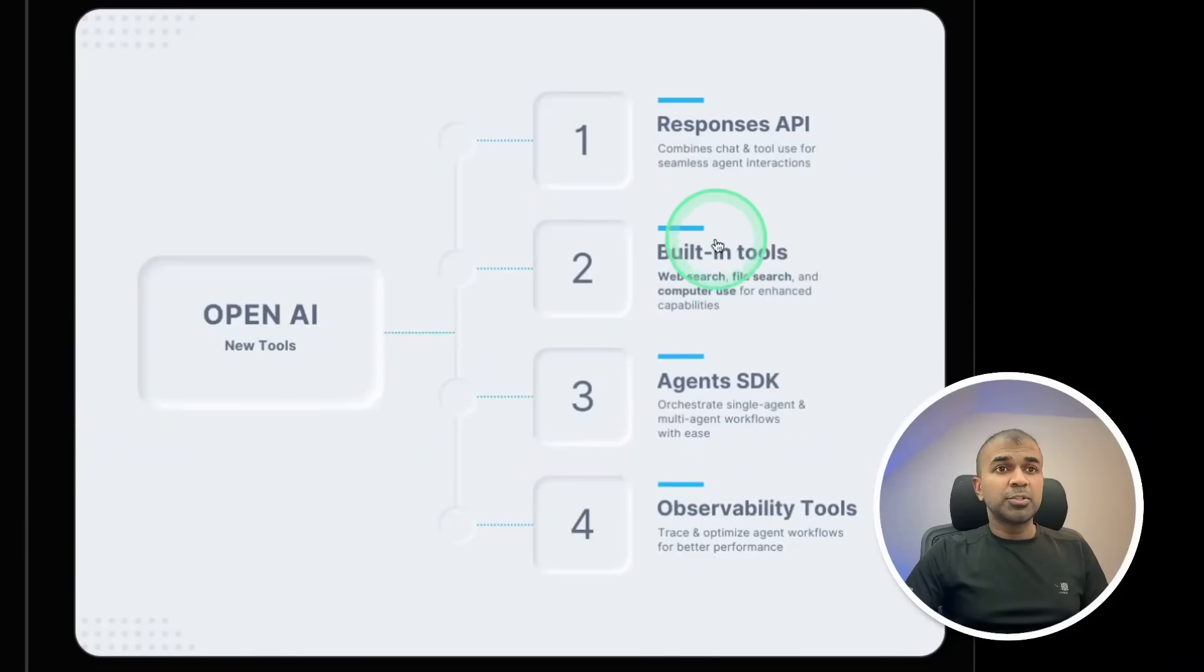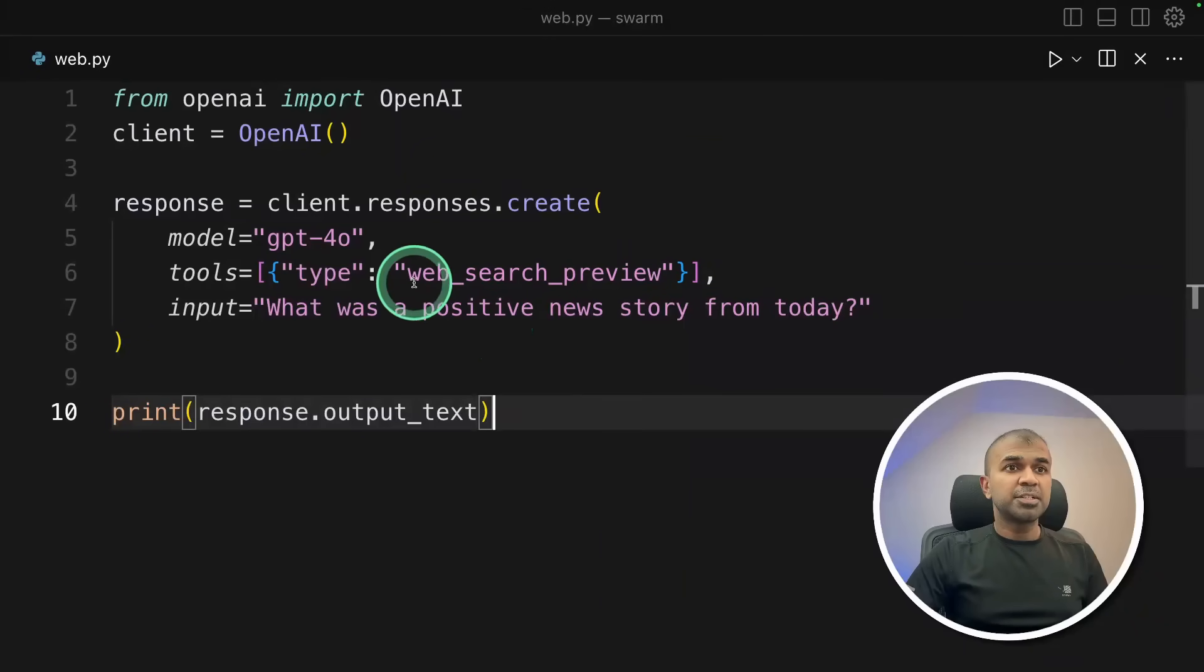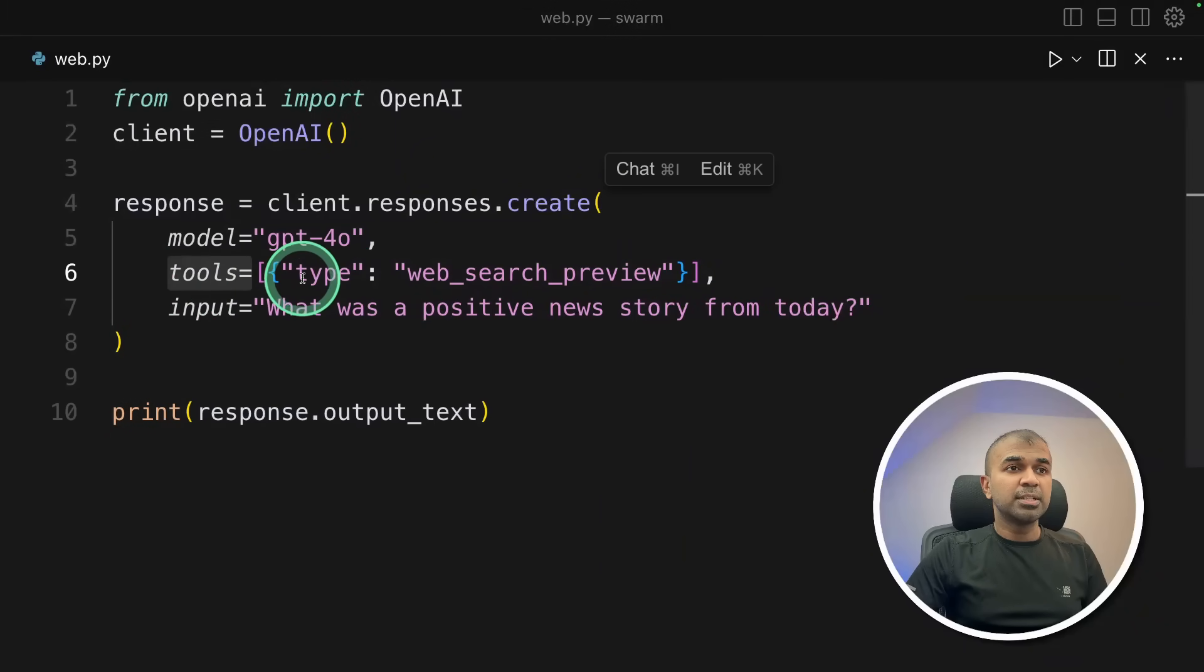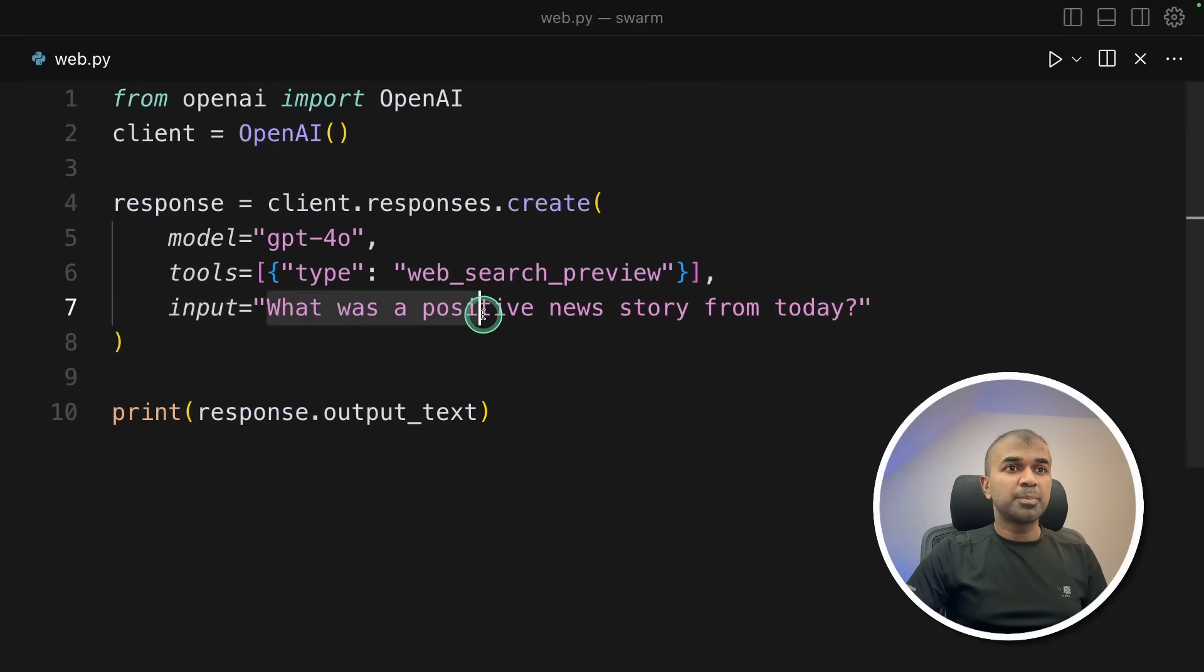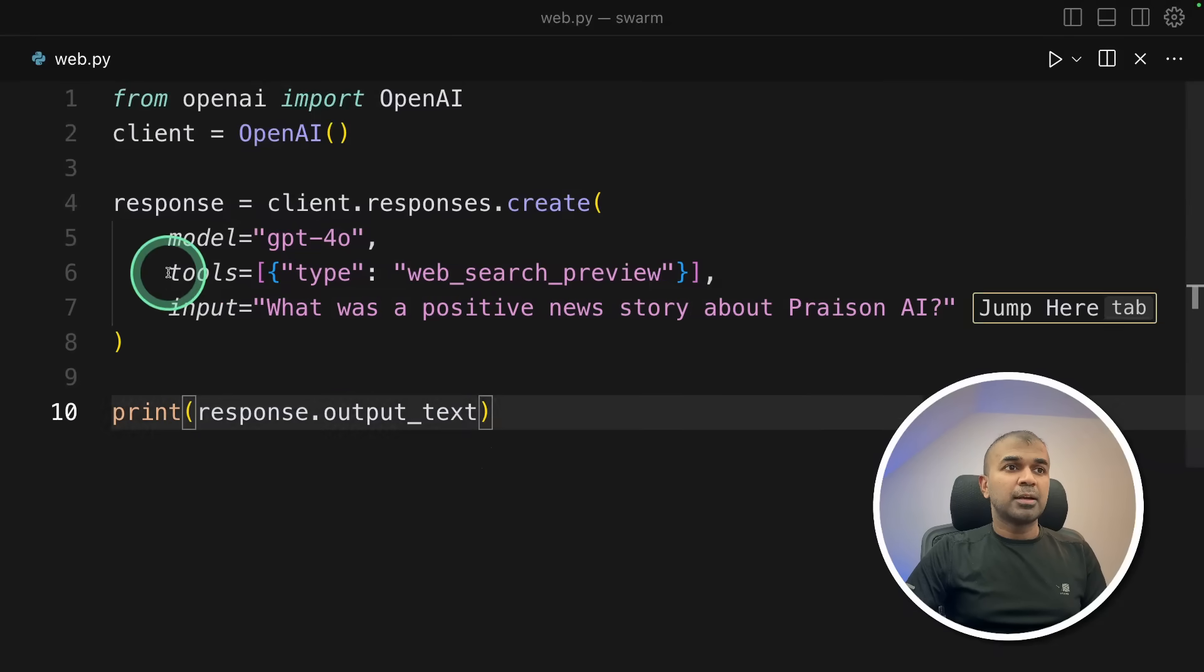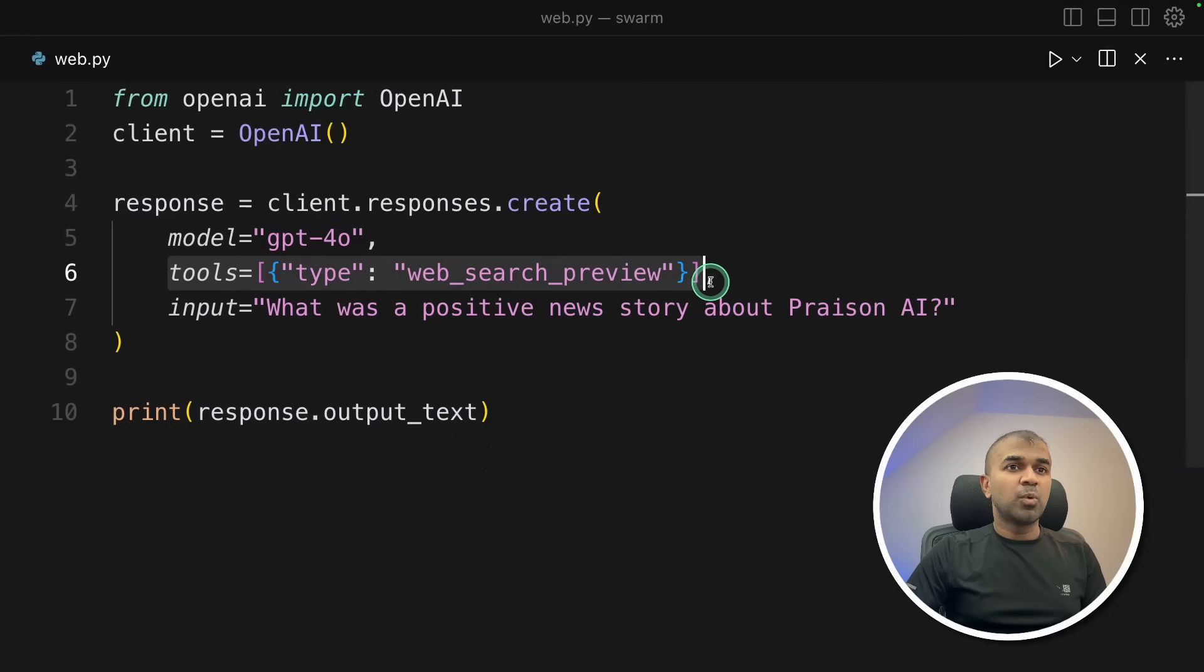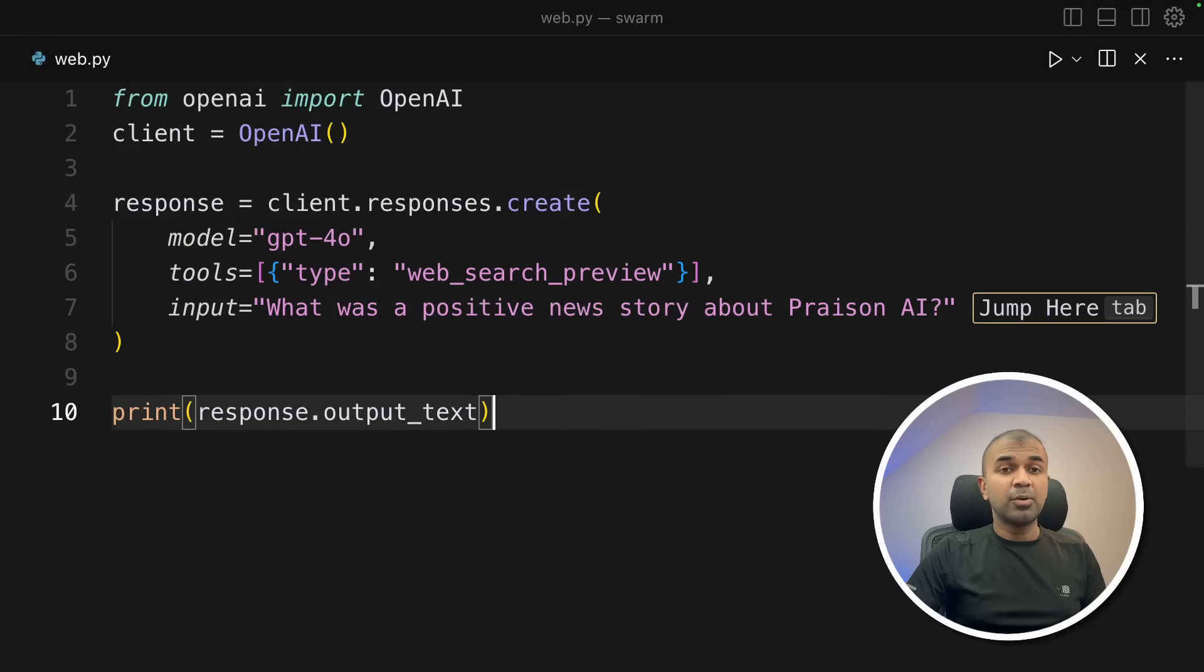Next, we are going to look at the built-in tools. That is web search tool, file search, and computer use tool. Web search is very easy. Just add tools. Then type web search preview. So what was a positive news story about prison AI? And just this one line, it adds web search feature. Now I'm going to run this code.